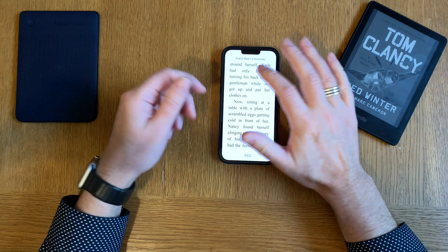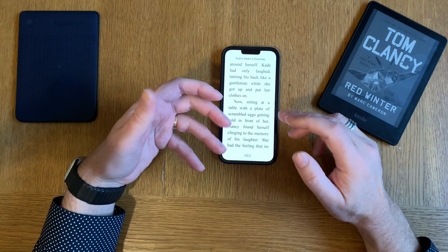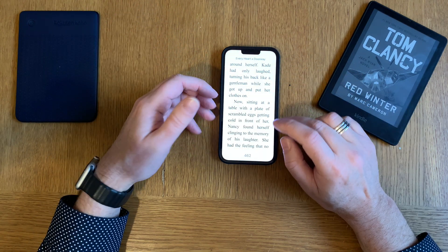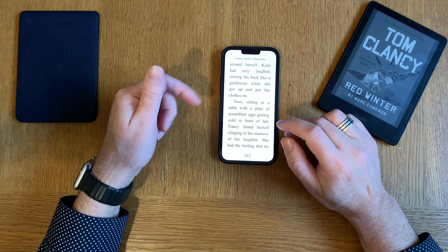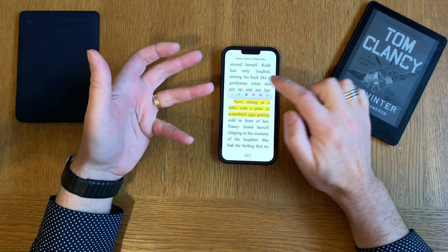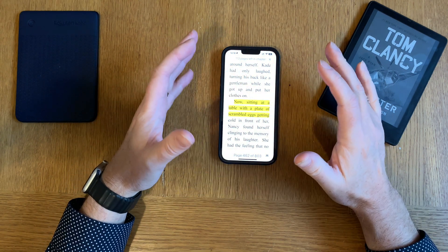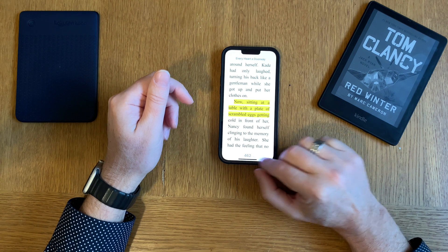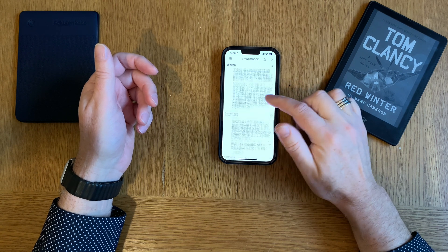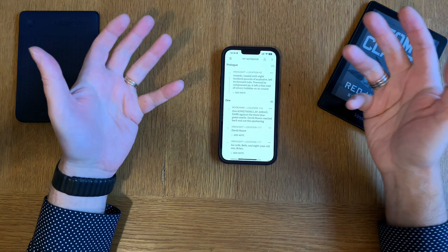Another thing is that you can't export highlights and notes anymore from Apple Books — you could do that before the last update but not anymore. The only export I can do now is one highlight at a time, which is a huge drawback. I can mark text and export just that one highlight, but I cannot do a bulk export of all highlights in an easy way. That's terrible.